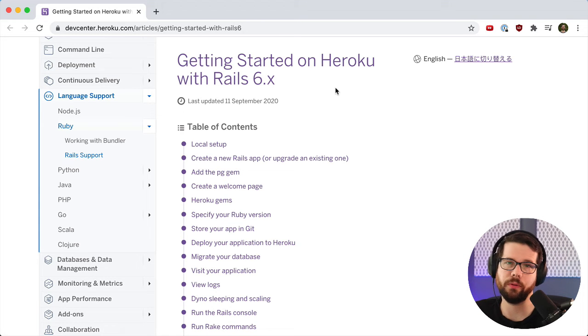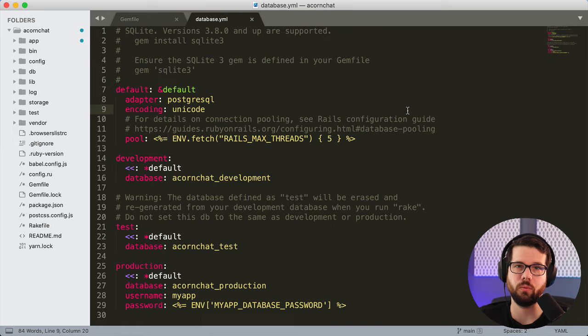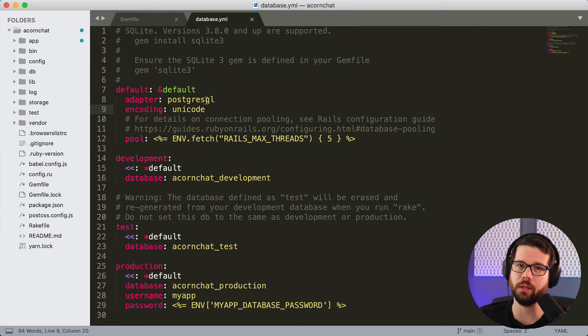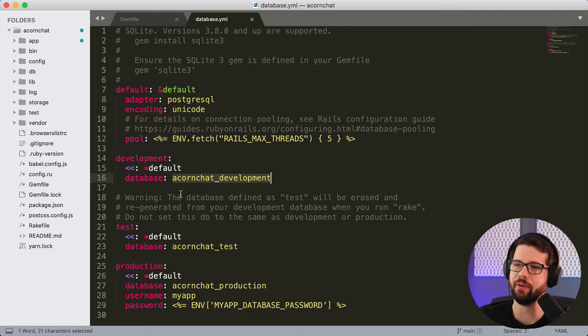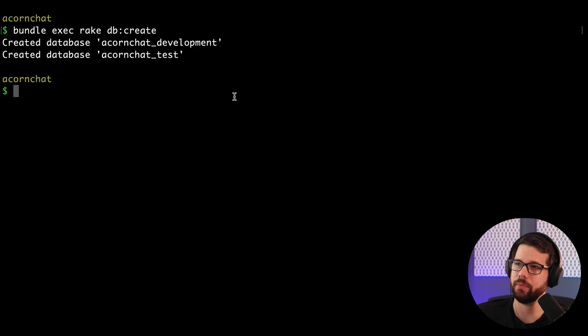One note here: once you switch from SQLite to Postgres and you define a development database, you can go to your directory and do bundle exec rake db create and that will create your development database for you, provided you're running Postgres.